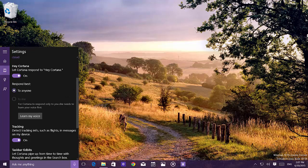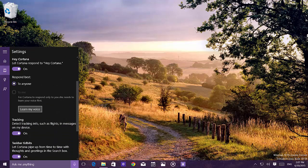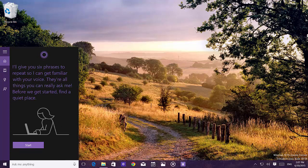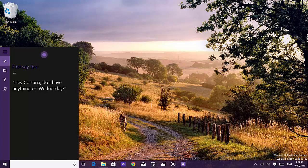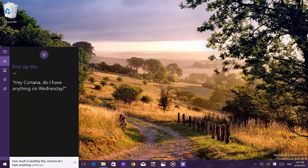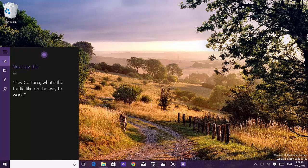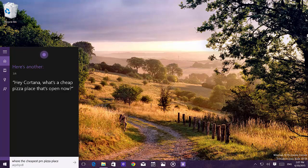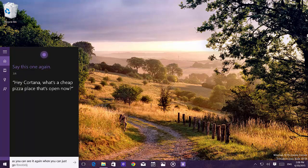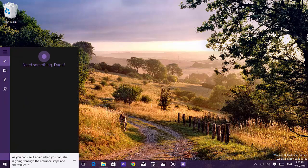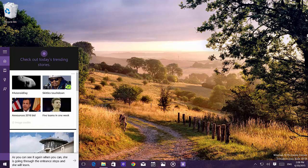The new Cortana settings are mostly complete. Demonstrating the Learn My Voice feature, even on a virtual machine without a dedicated microphone it partially worked — going through phrases like 'Hey Cortana, do I have anything on Wednesday?', 'What's the traffic like on the way to work?', and 'What's the cheapest pizza place that's open now?' so Cortana learns your voice and can distinguish who is talking.